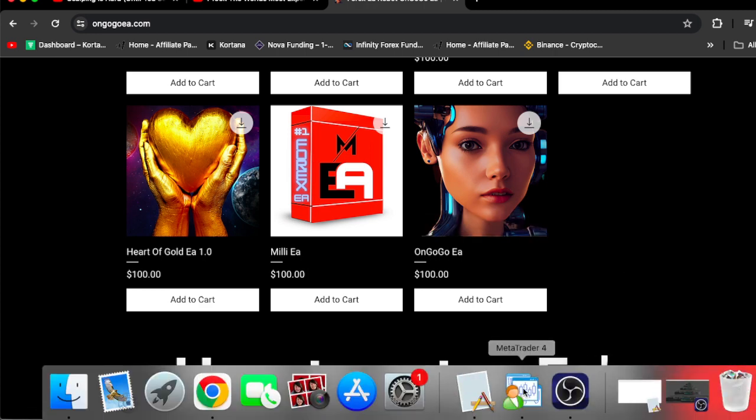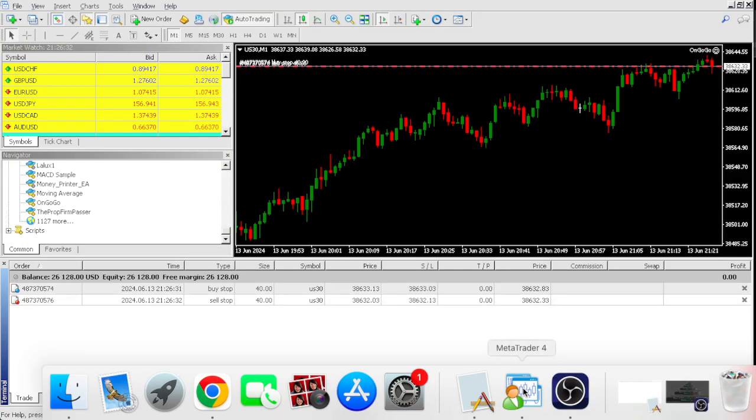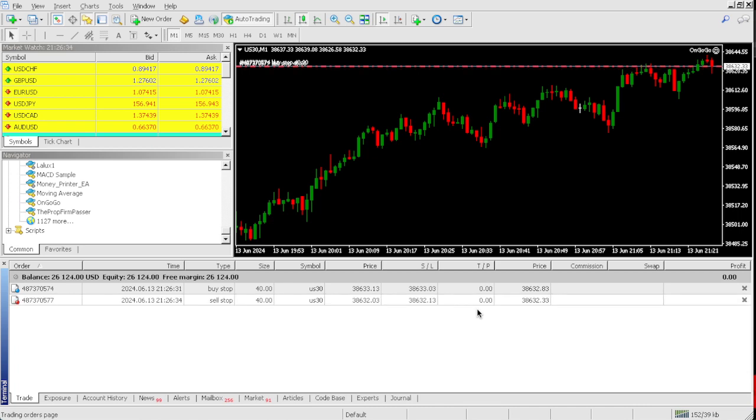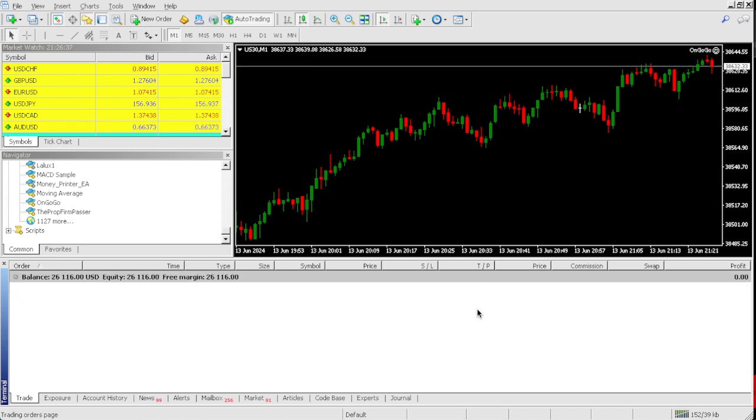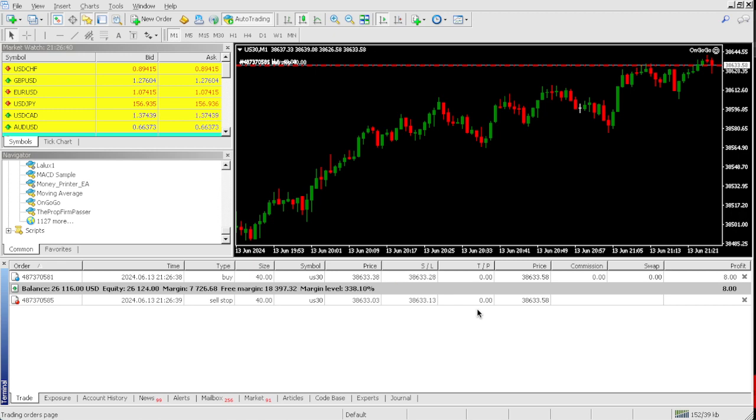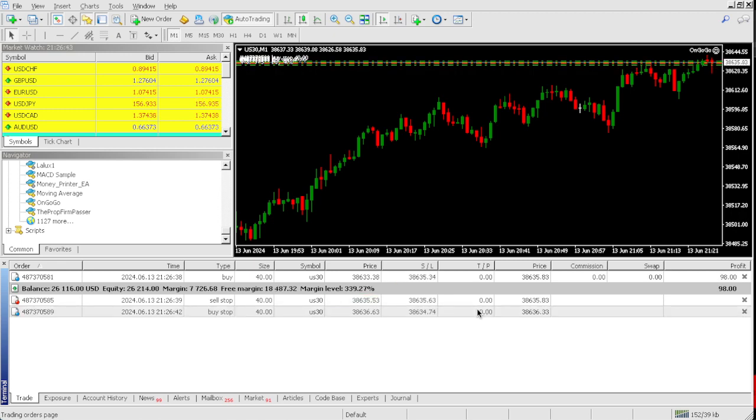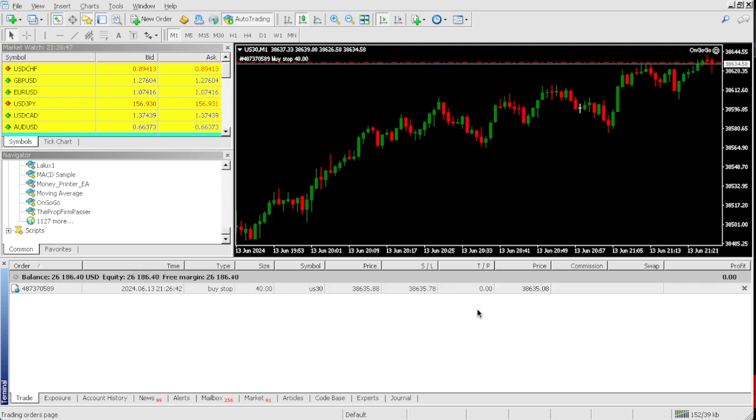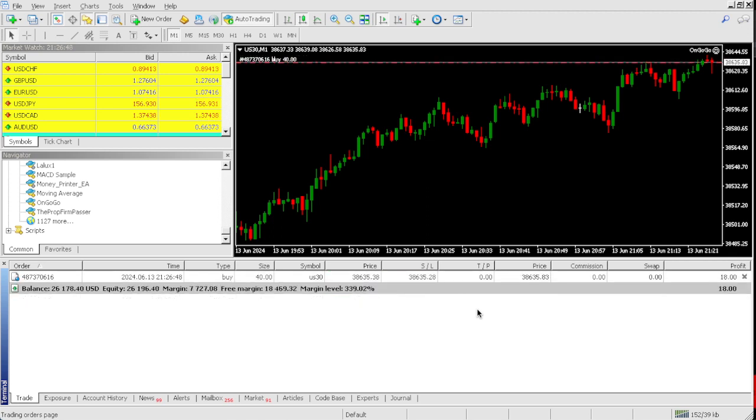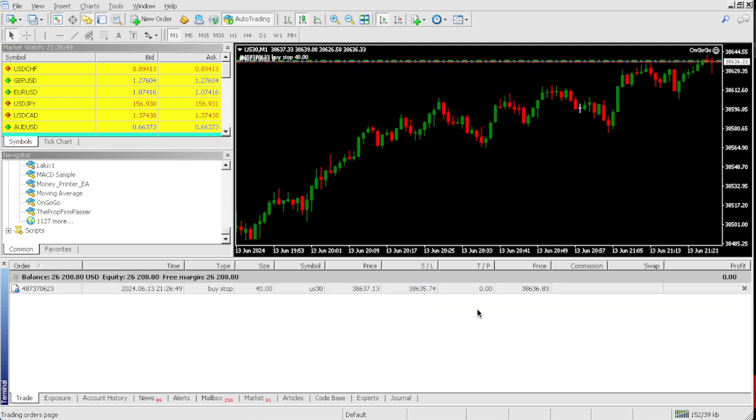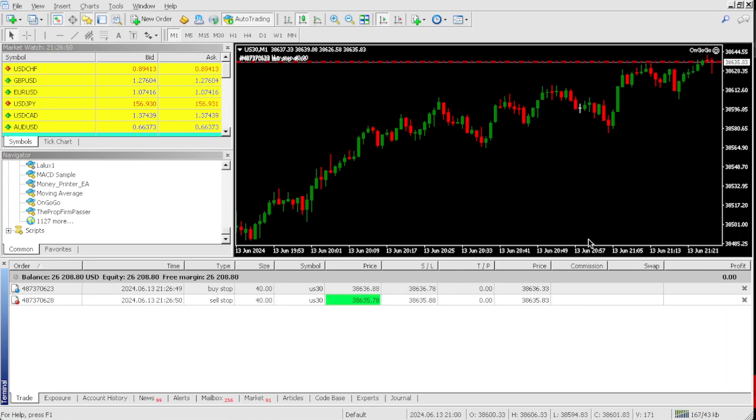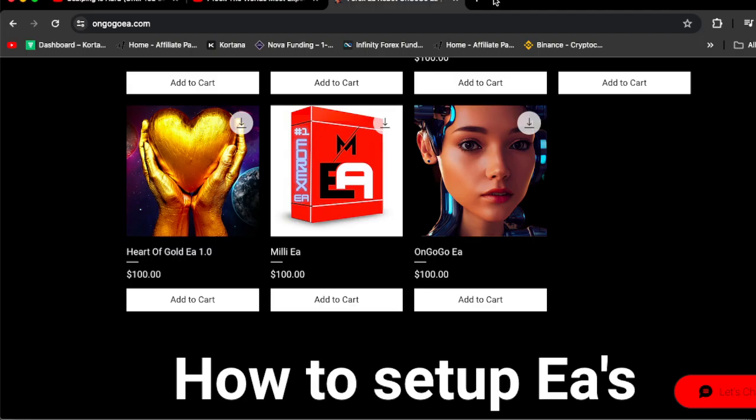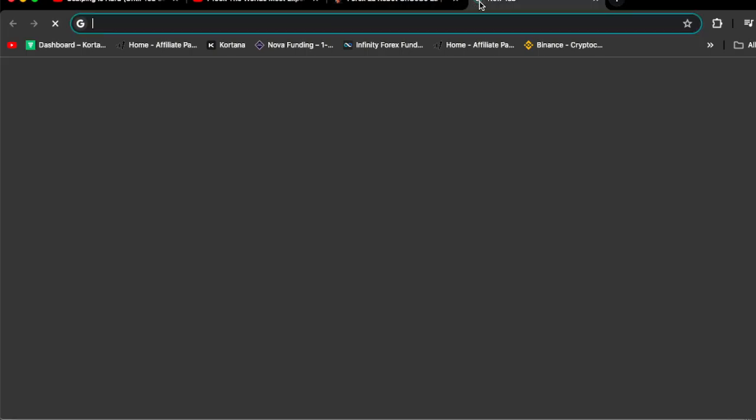Right now, we're up $1,124 on this one-step challenge. That's one step - you only have to do this one time. If you're watching this on TikTok right now, all you have to do is Google.